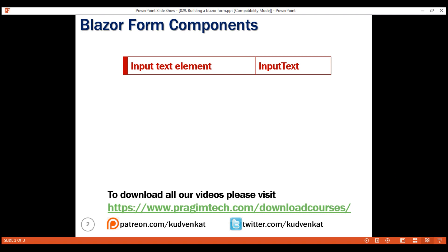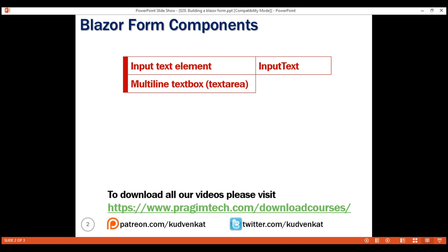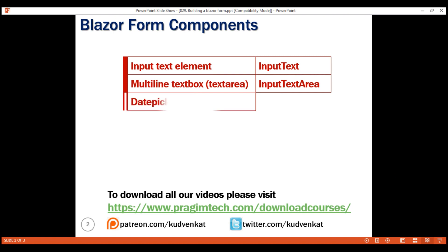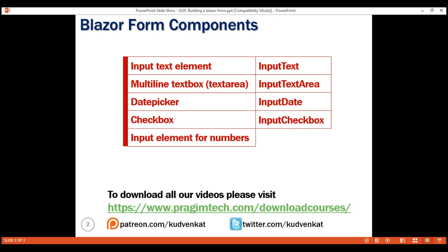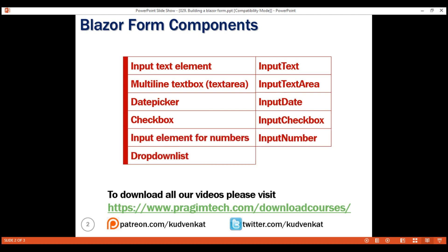Similarly, if we want a multi-line text box — that is a text area — we use InputTextArea. For a date picker, we use InputDate. For a checkbox, InputCheckbox. If we want an input element for numbers, it's InputNumber, and for a drop-down list, it is InputSelect.